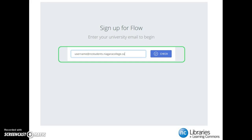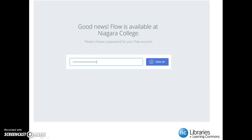Just a reminder that your username is the same as your Blackboard username. After you have filled in your email, click the Check button. You will then be prompted to choose a password for your account. After you have picked a password, click the Sign Up button.